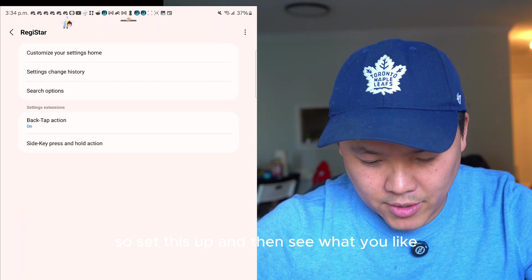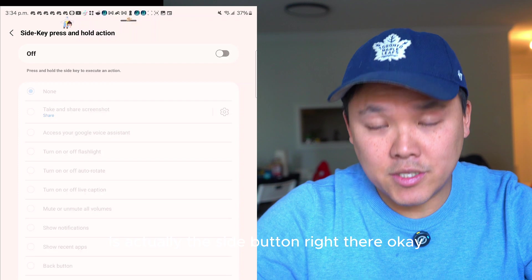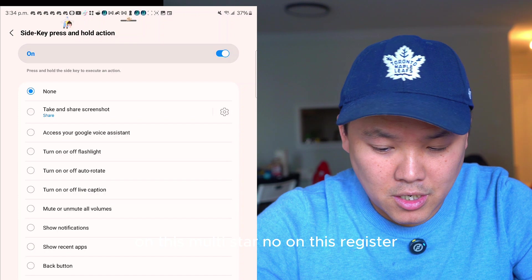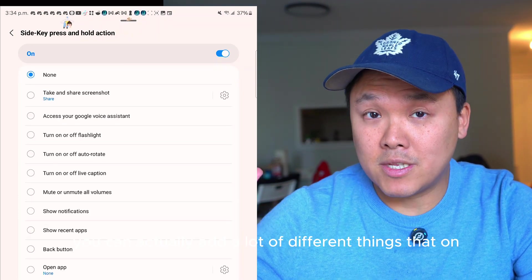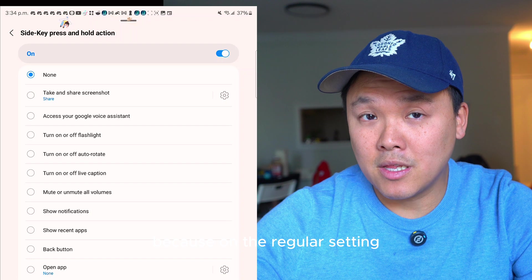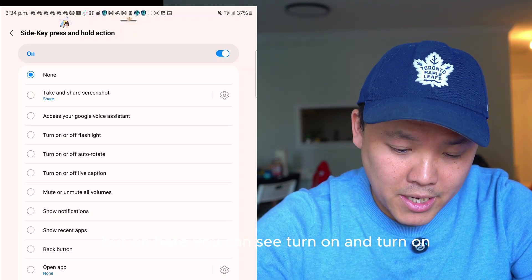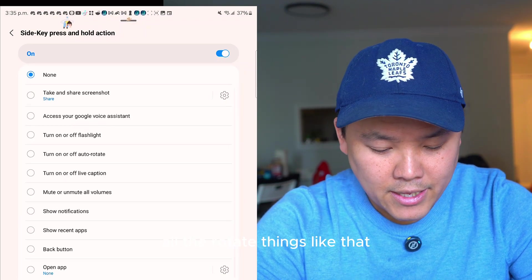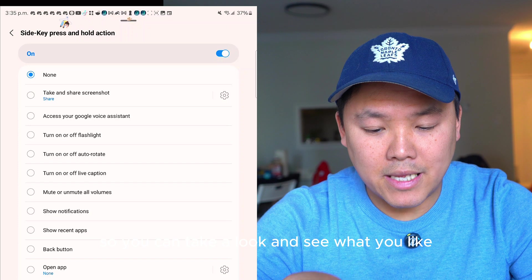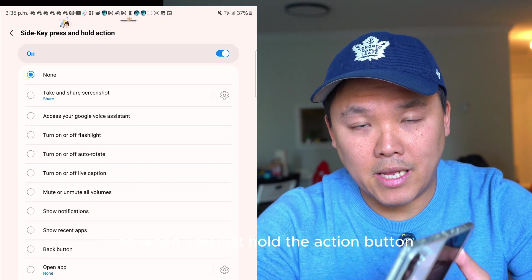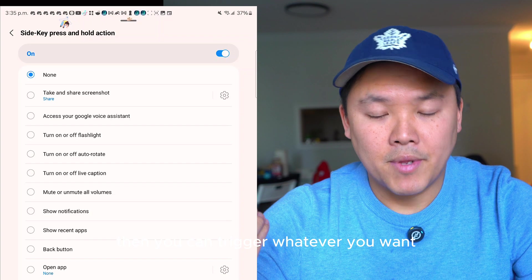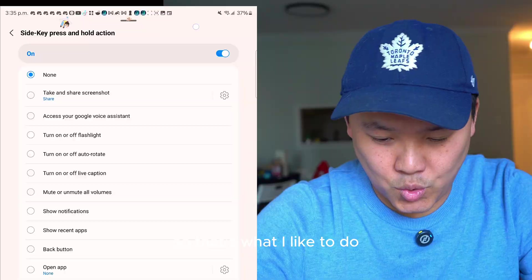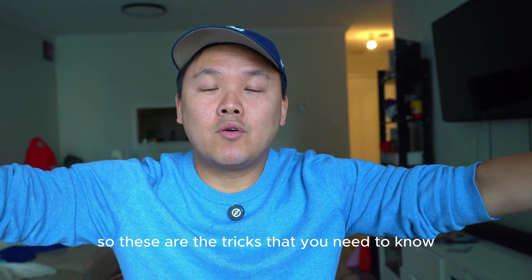The next feature in Register is the Side Button. You can add options that the regular Settings cannot do — like turn on/off the flashlight, turn on/off auto-rotate, and more. When you hold the action button it triggers whatever you set. Personally, I set it to big speed button.